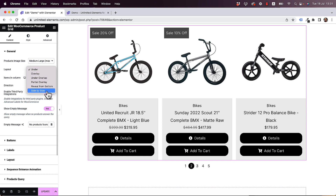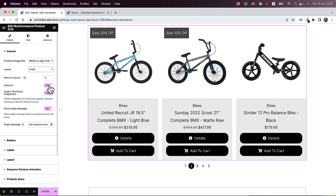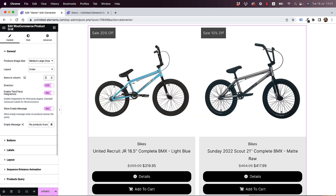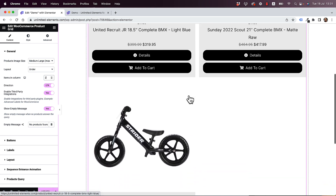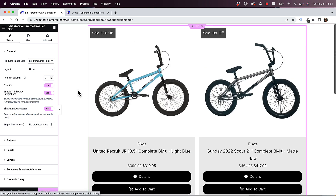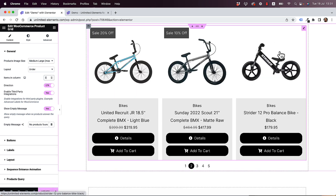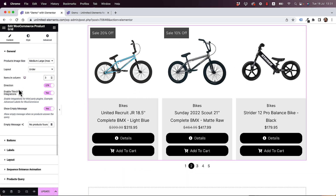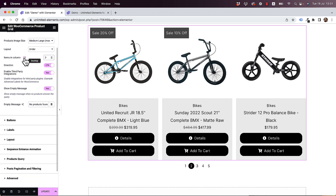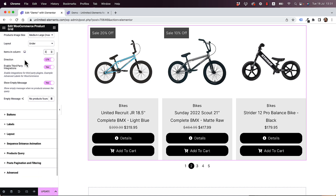We can change the number of items in the grid — for example, setting it to two shows two items in each row. We'll leave it at three since we set our maximum number of items to three and we've added pagination.